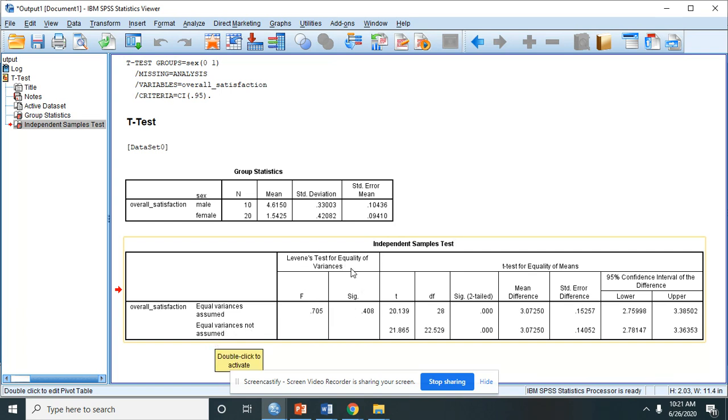So since our Levene's test is 0.408, which is above 0.05, then we will use these values.